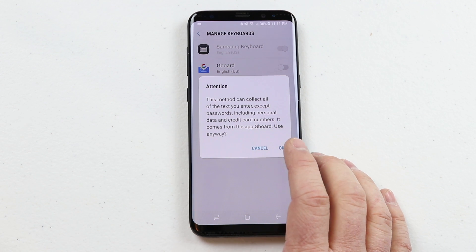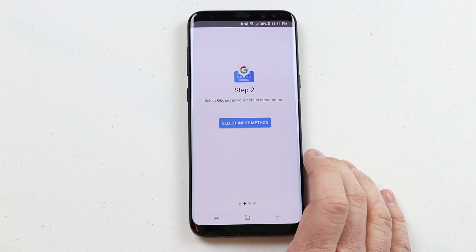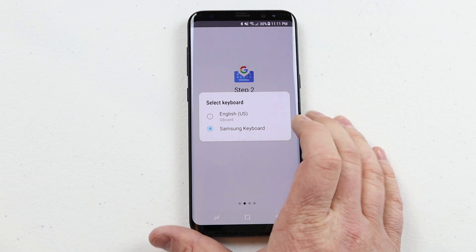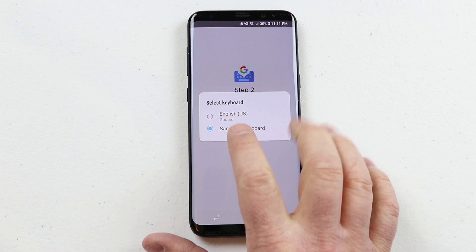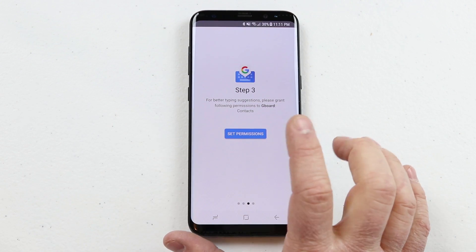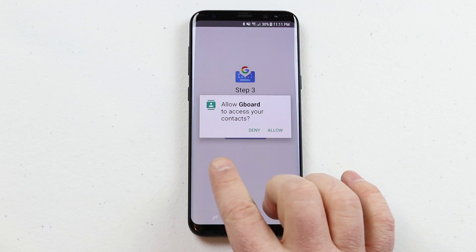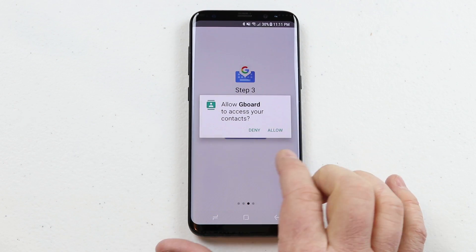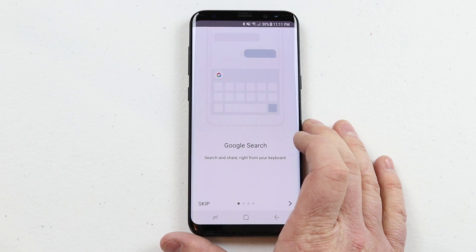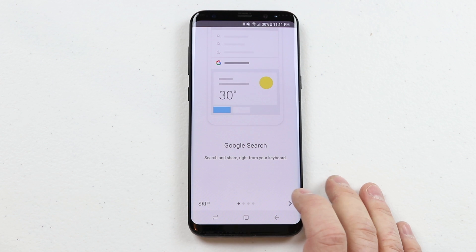It is going to collect different information. Then I need to select input method, and now I want to change it from the Samsung keyboard to the Google keyboard. Then I need to set the permissions so that Gboard is able to access my contacts. I click the arrow and I am all set.